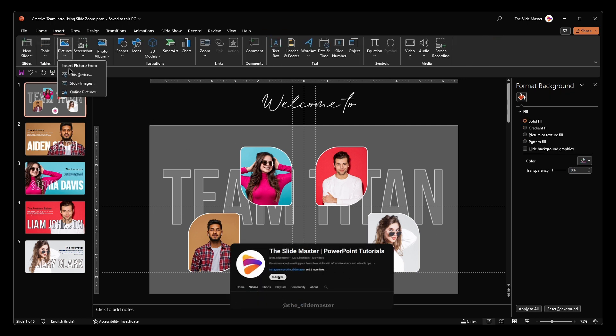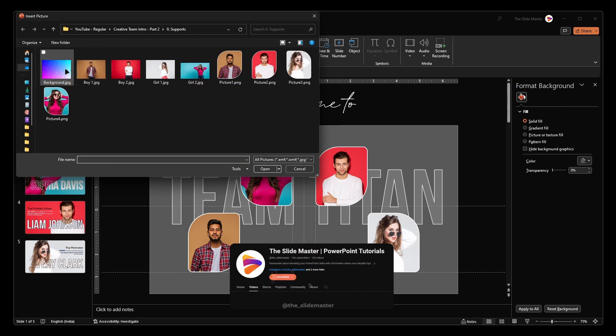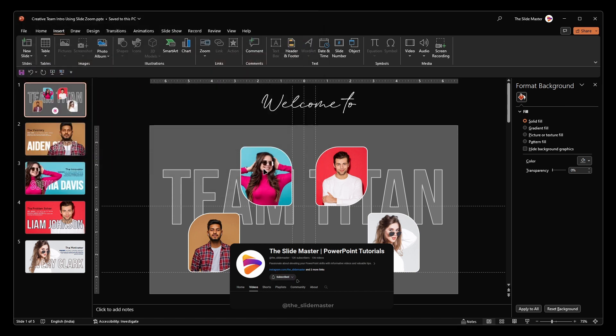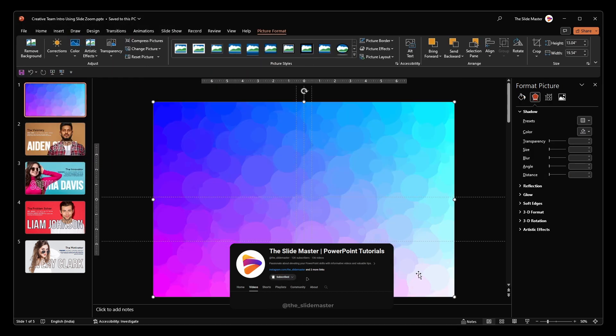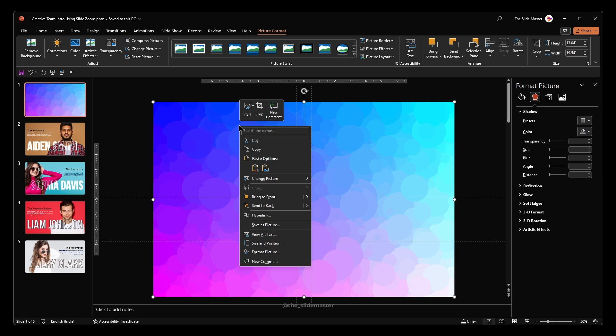Insert your desired background. Zoom it a little bit and send it back.